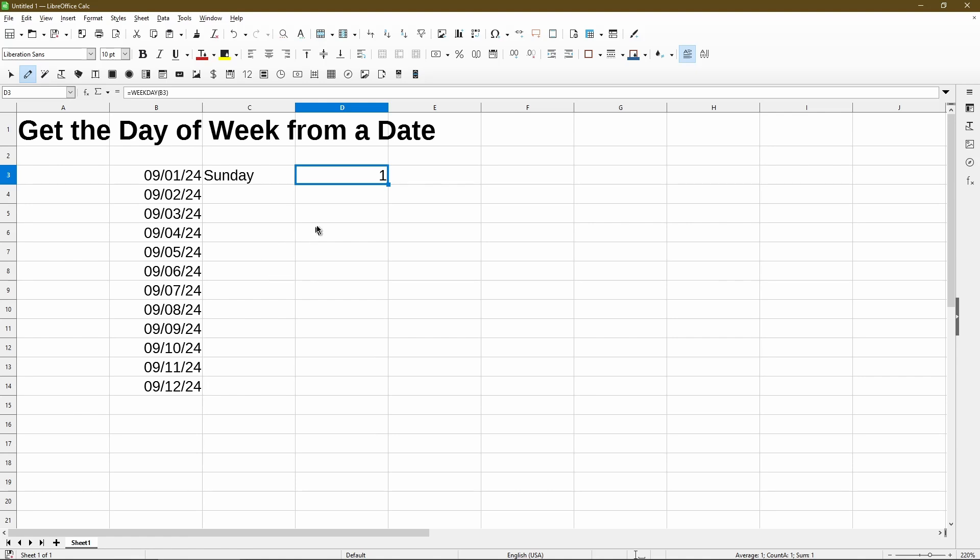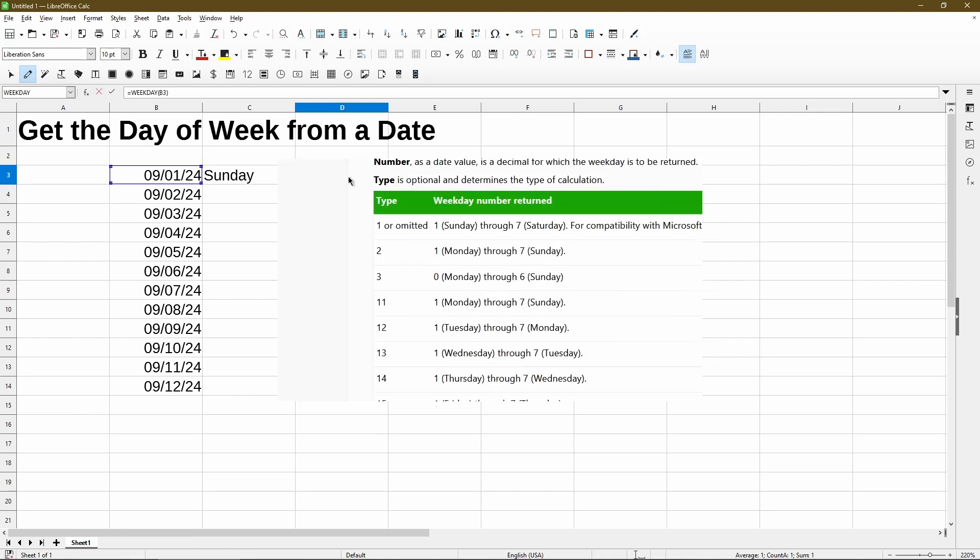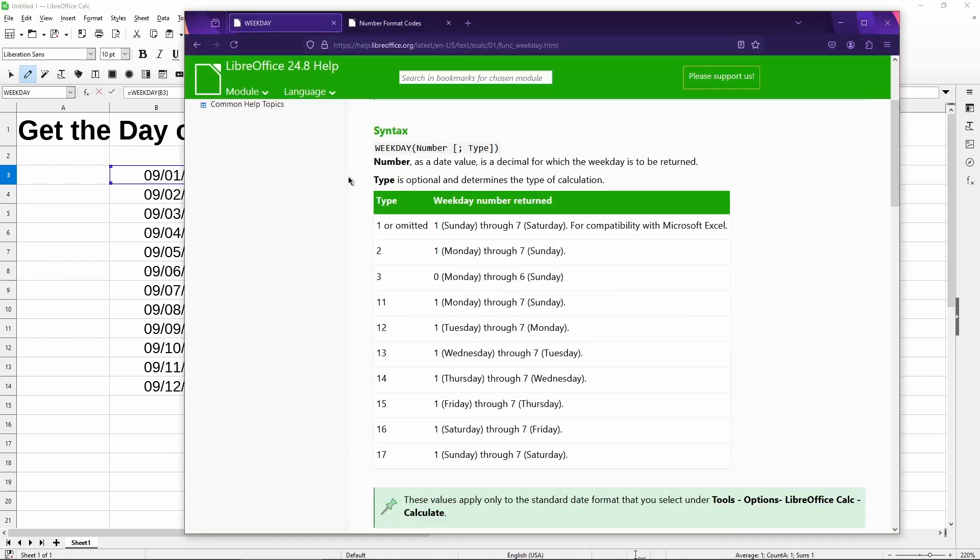So firstly, let's talk about the weekday function. Calc actually has a help page on this function, and we see that firstly, it takes in the date, and the second parameter, it'll take in a type. If we don't use a type, then it'll just assume that Sunday is the first day of the week. But if I wanted Monday to be first day of the week, I would use a type of two in the parameter. So let's give this a try.